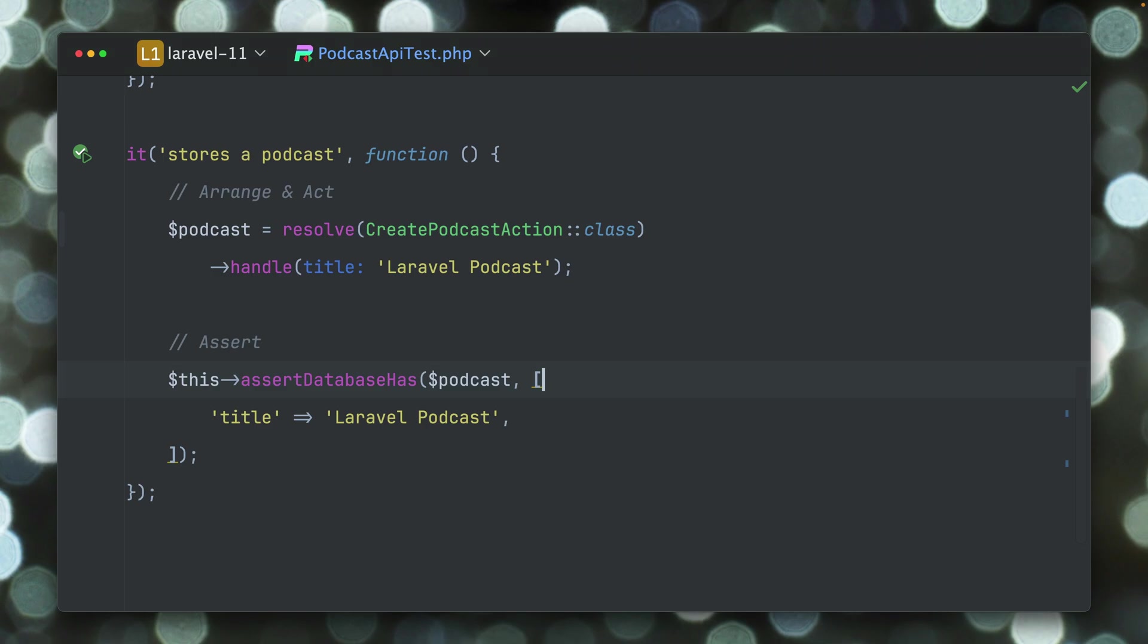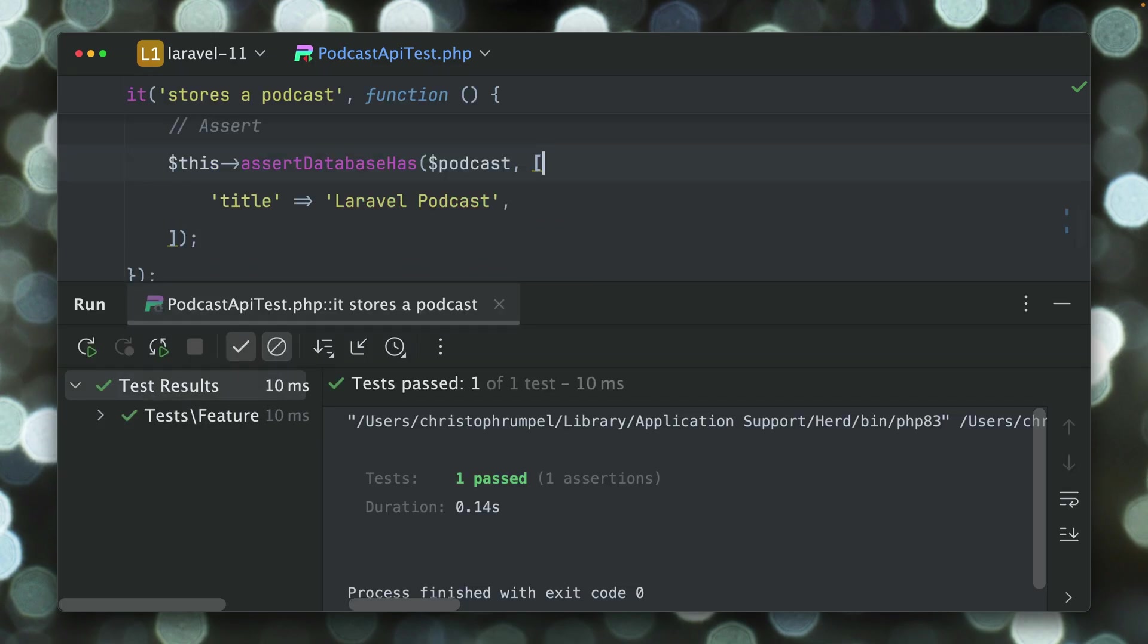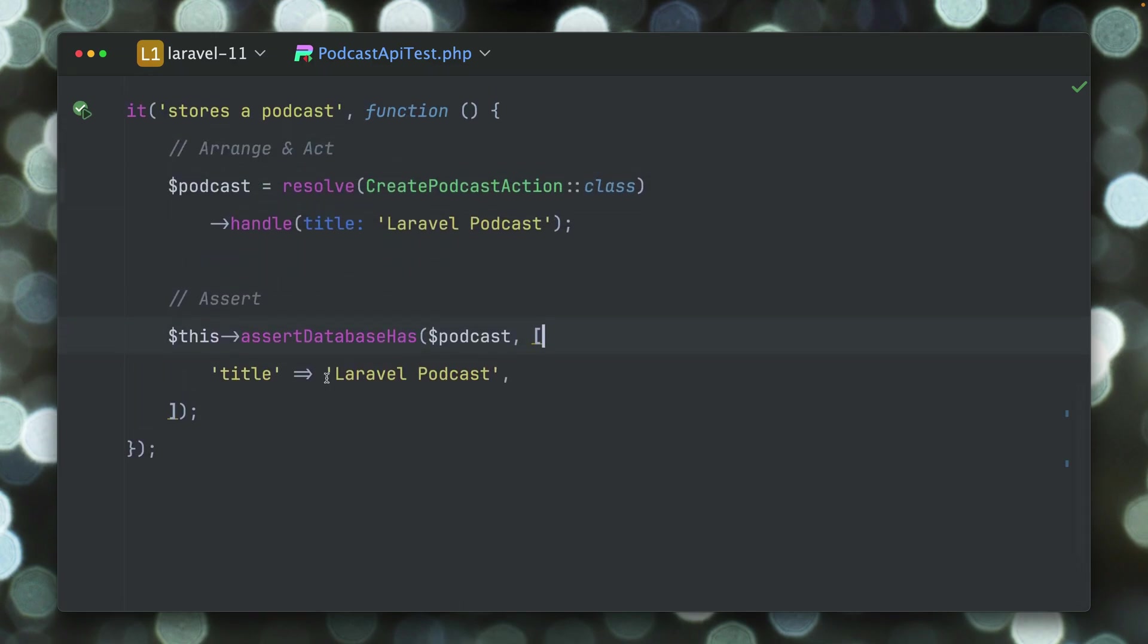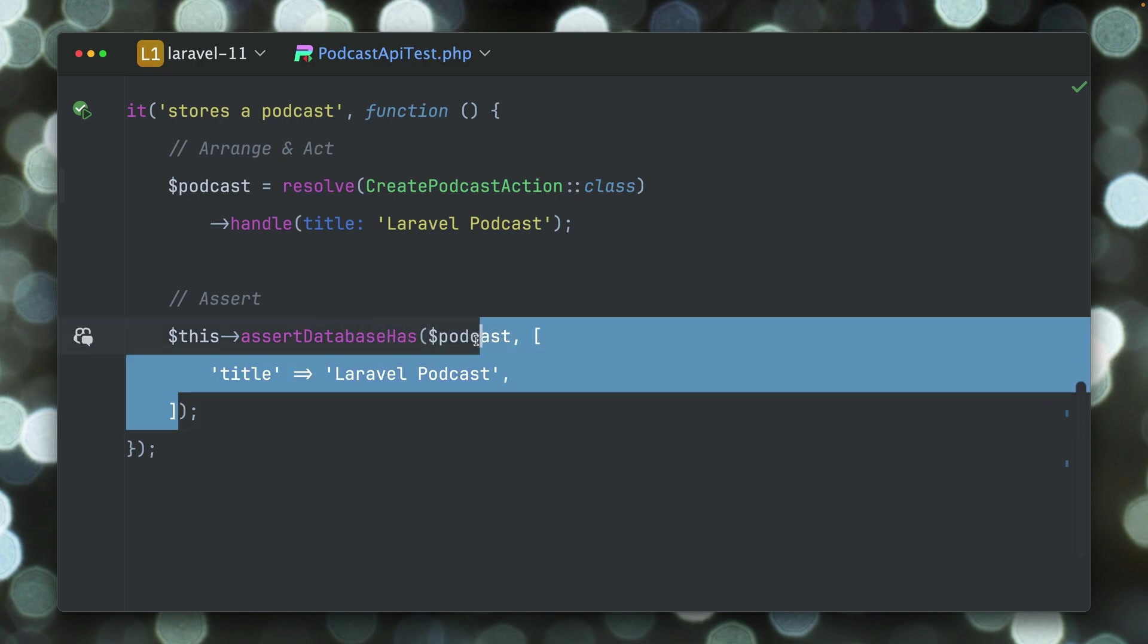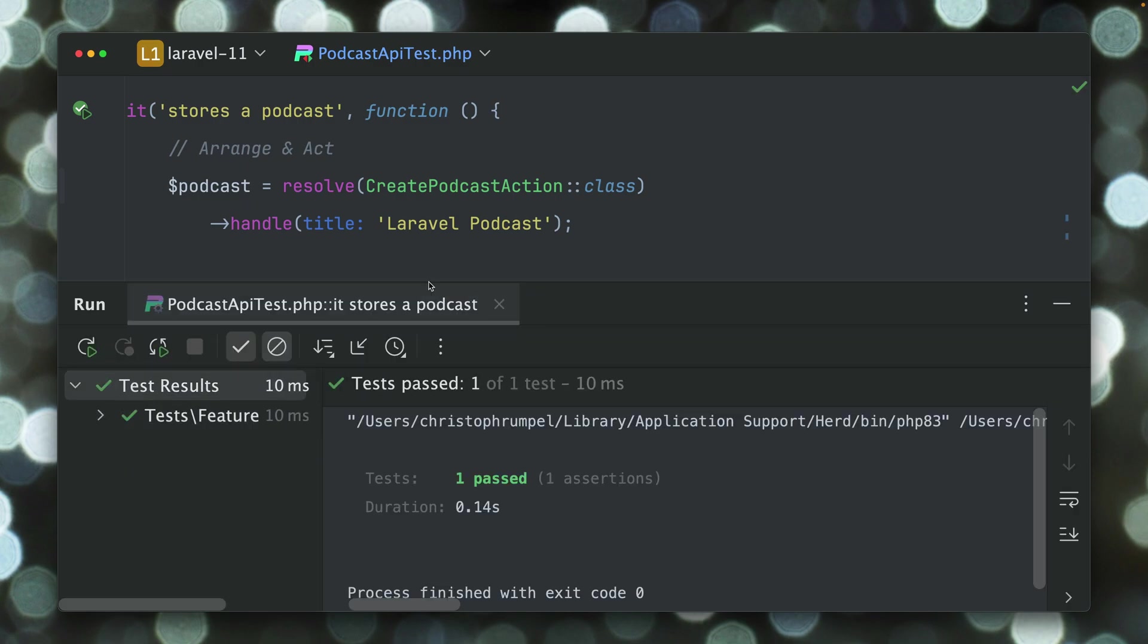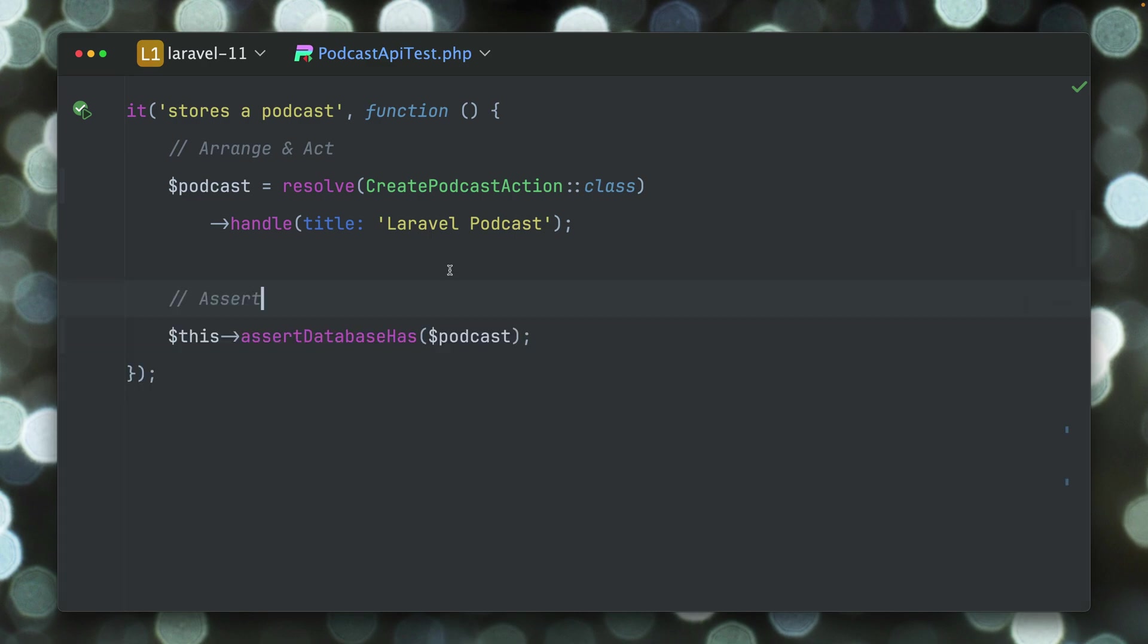So this means if we get rid of this, this will also work. But what this also means is if we get rid of the data here at all, let's try this and run this, this will now also pass.